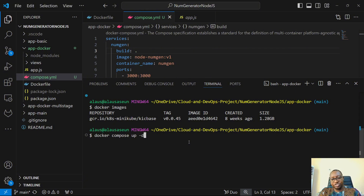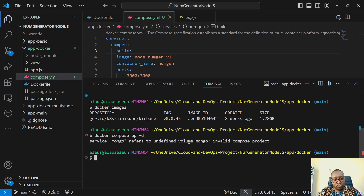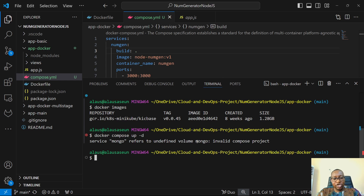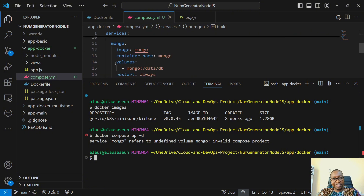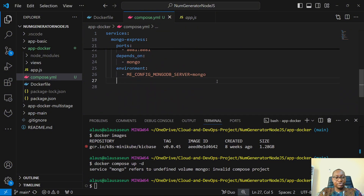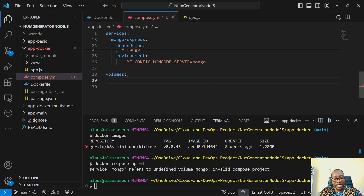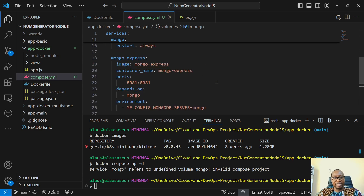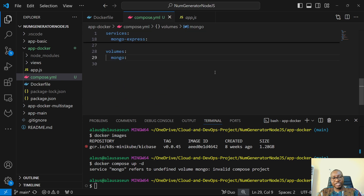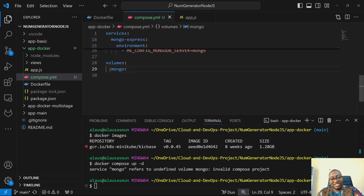We have an error: service mongo refers to undefined volume mongo. That's because under the Mongo service we specified a volume, but we didn't explicitly define it. In Docker Compose, if you're referencing a volume inside a service, you must define it at the top level. So outside the services block, I add a volumes: section with mongo: defined. Then I run the command again.